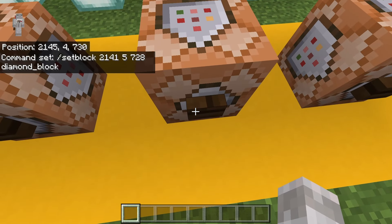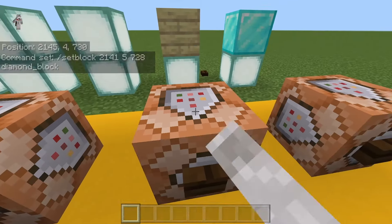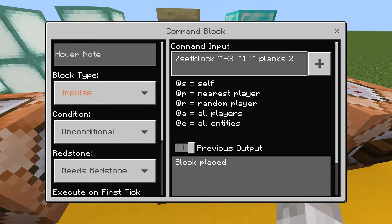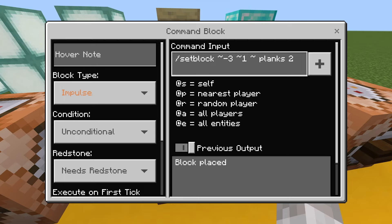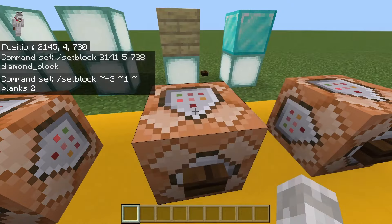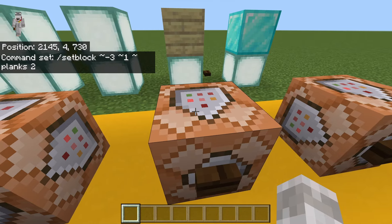This command block here will set this block to birch planks. The command is pretty much the same, but instead of having your coordinates, you instead have a relative coordinate to the command block. Or if you're doing this in chat — because all of these do work in chat — it will be relative to the player. So this is slash setblock, but then it's tilde minus three, tilde one, tilde, and then planks and then two for the birch planks. You can use data values with this.